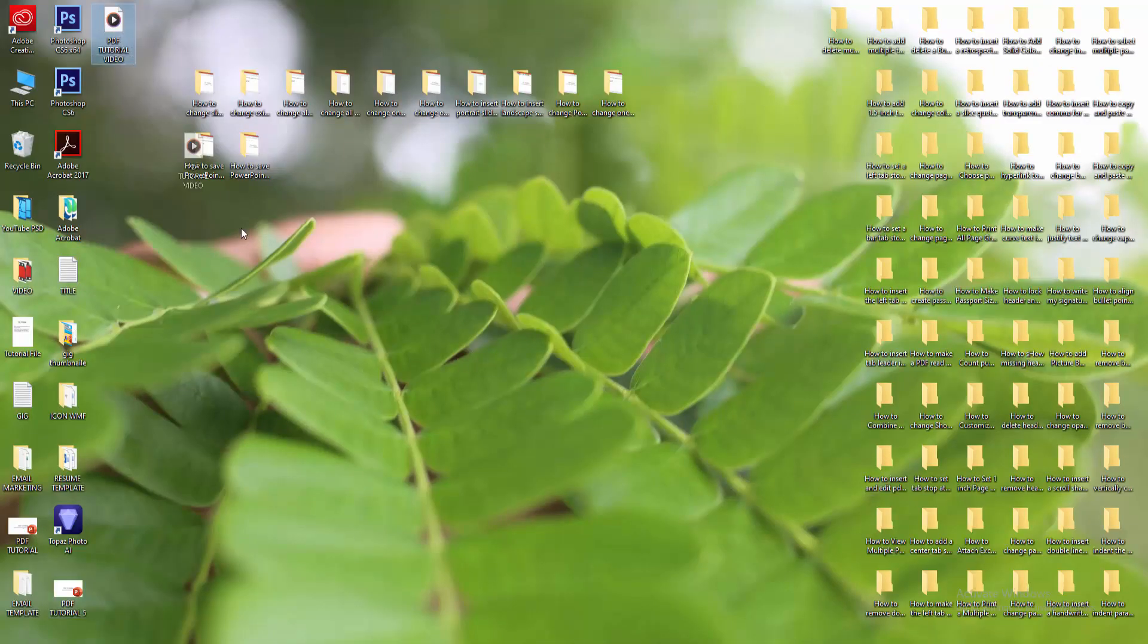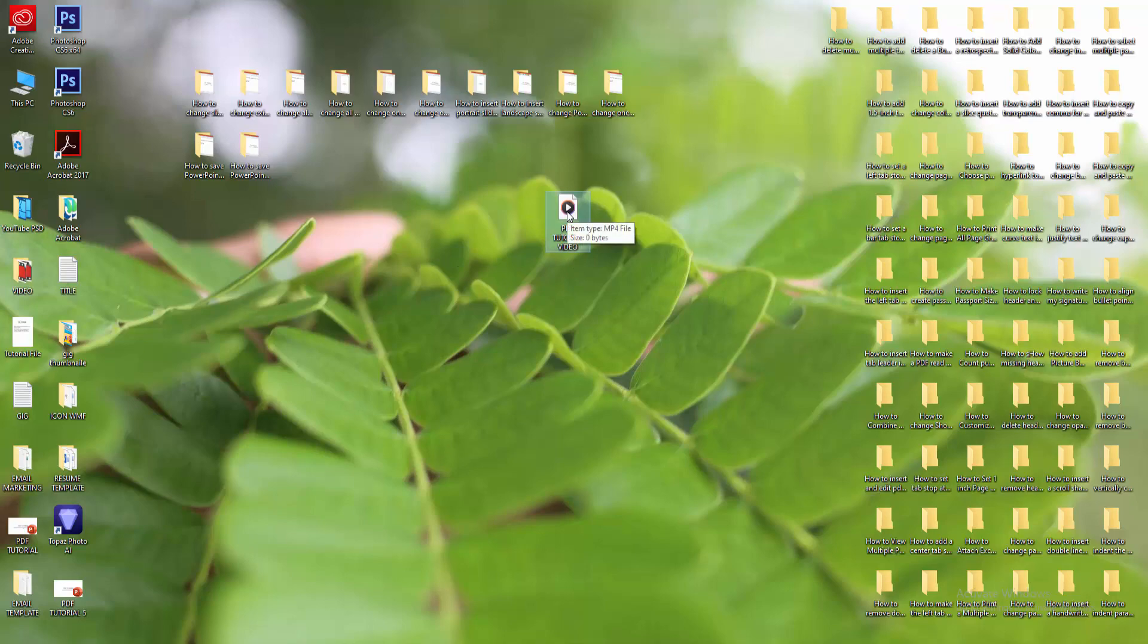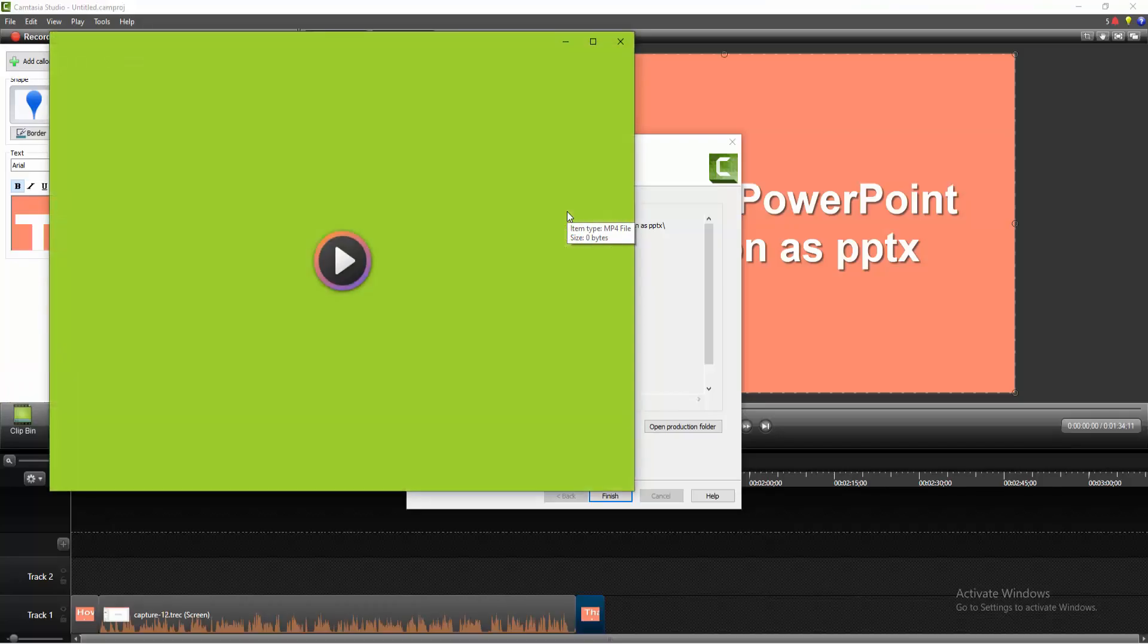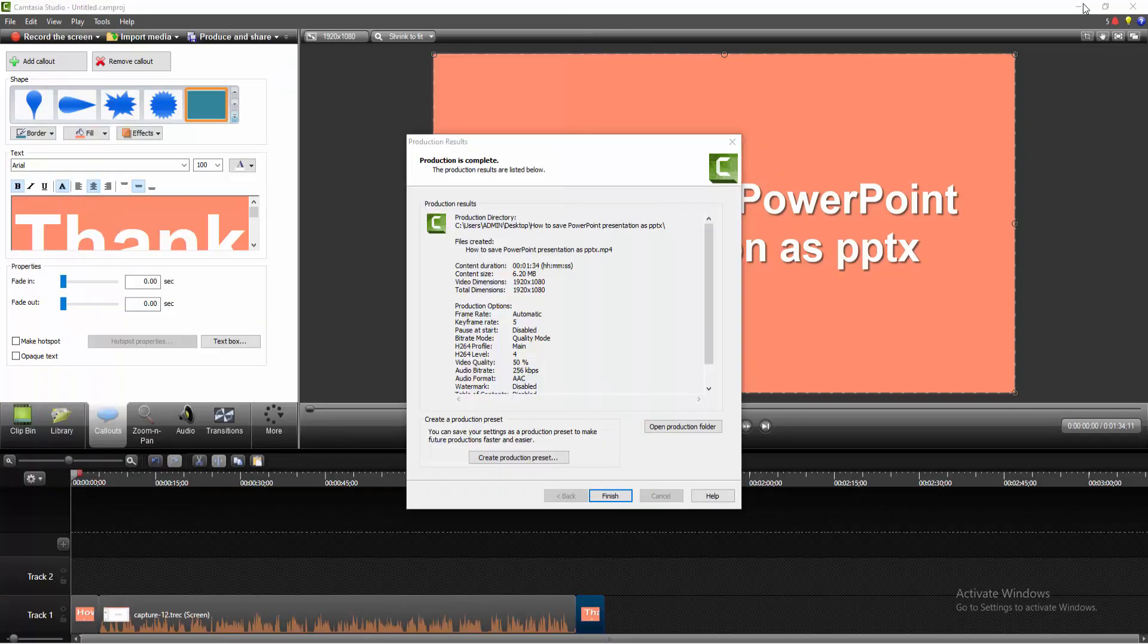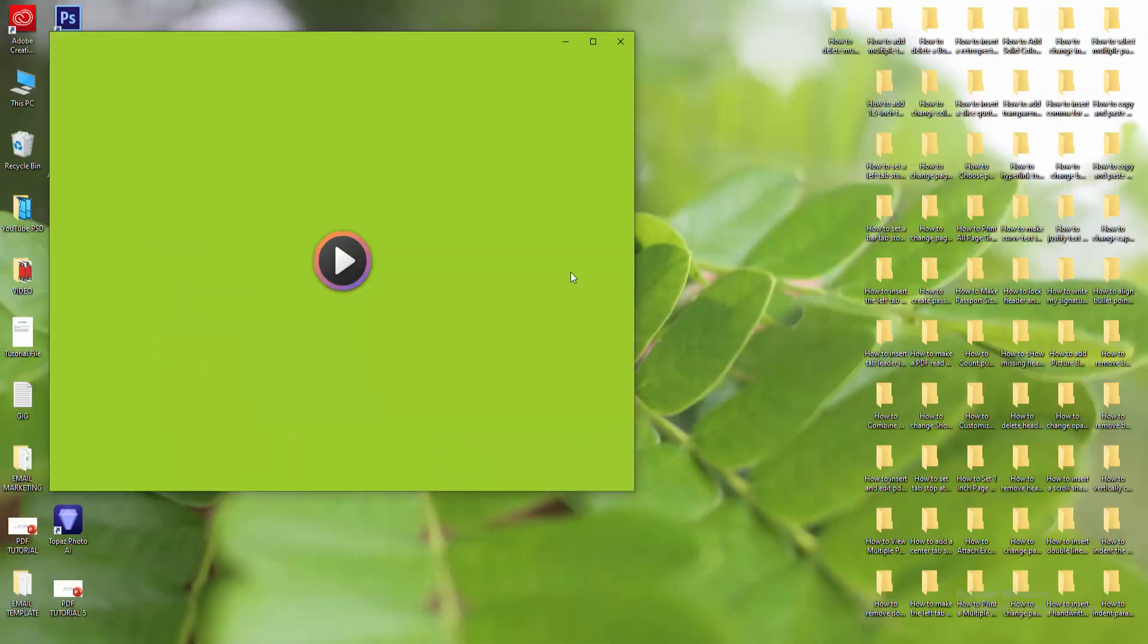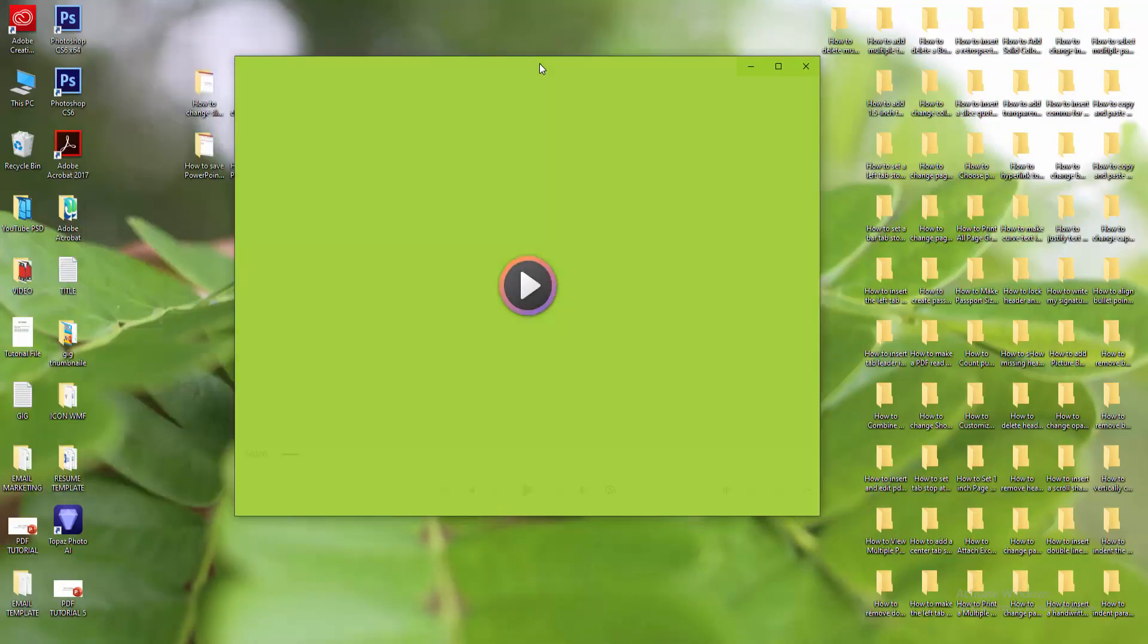We check the video file. We can see here the video file. Then we double click on this video to open the video. Now we can see here the video is opening.